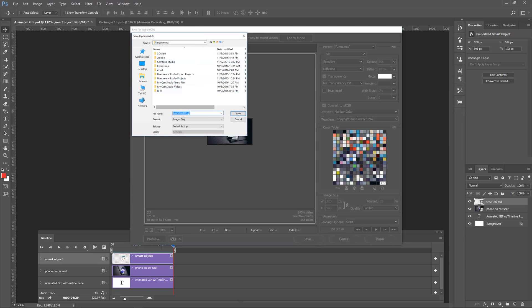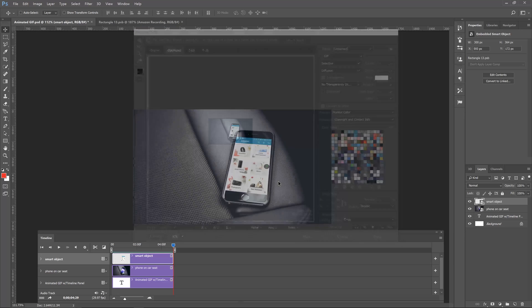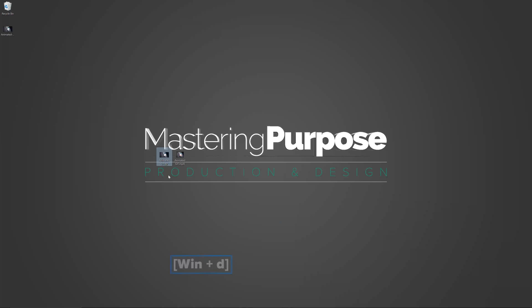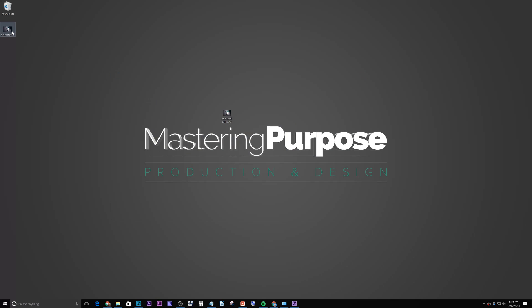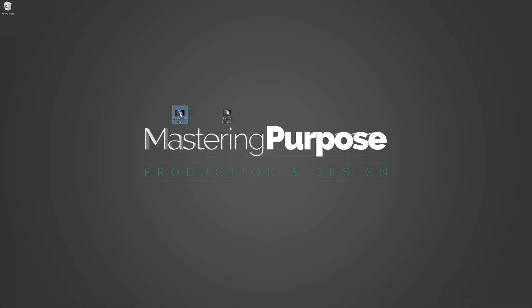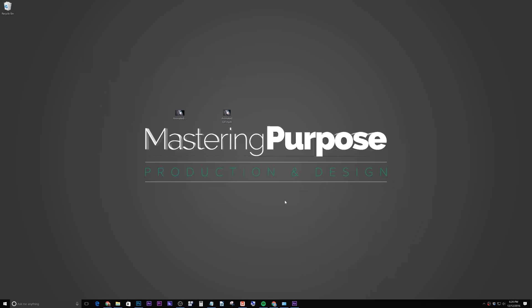Now we're going to click Save, and we have all these options. I'm going to go to my desktop and we'll call it animatedGIF.gif. Under format, you can do HTML if you want to. Click Save. Go to the desktop — now we have our MP4 file, which is the animation. Here's our GIF image — look at that little GIF image. Pretty neat, a good way for you to get those animations and do it in Photoshop. So that's it for this one, and I'll see you guys in the next one.